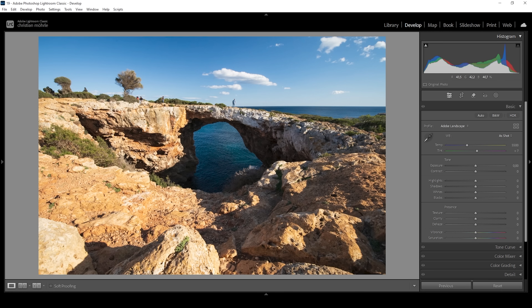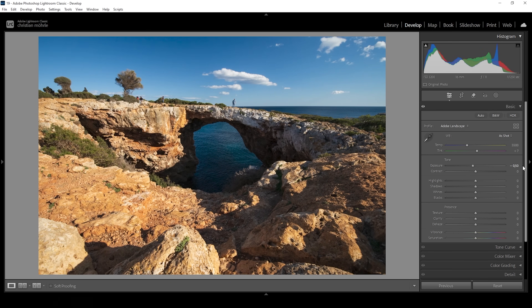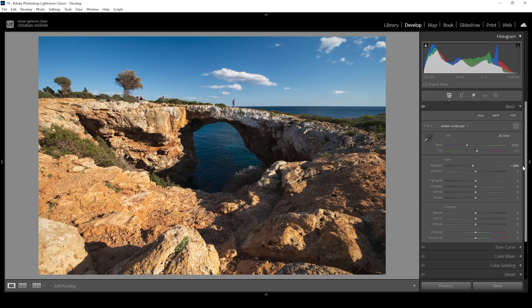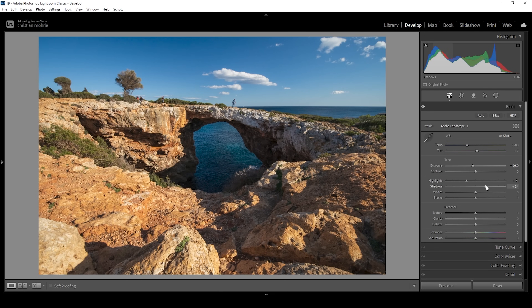Now let's adjust the tones. I'm going to bring down the exposure very gently to recover more details from the highlights, because bringing down the exposure looks better than bringing down the highlights in this particular case. I still want to bring down the highlights very gently to get more details from the brightest parts. This will make the scene look darker, and we do run into some clipping in the histogram, so I want to fix that by bringing up the shadows to bring back details from the darkest spots.